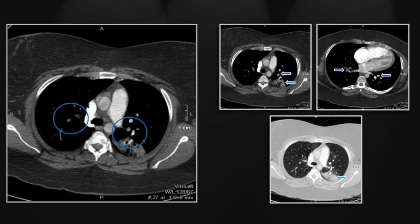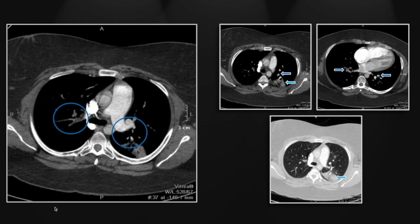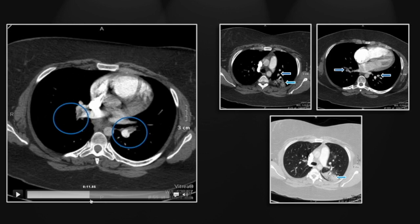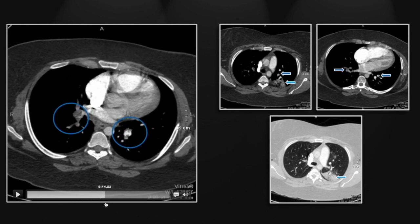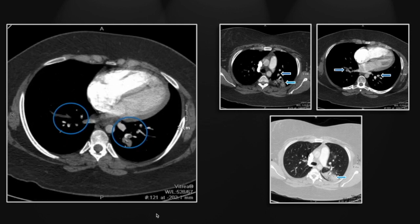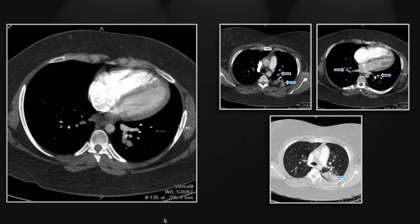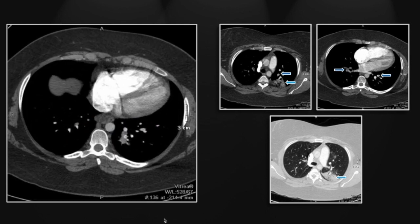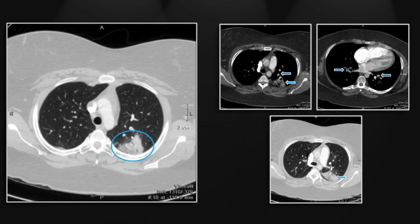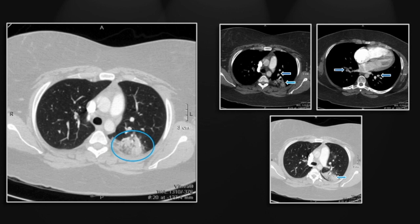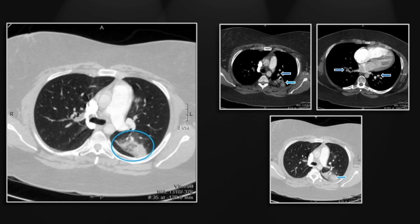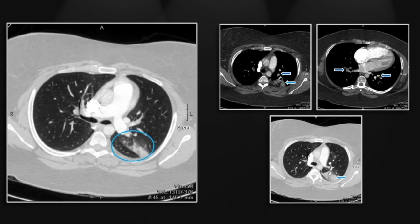There are the filling defects — we'll let that run so you can appreciate their extent — really involving every major pulmonary arterial segment. Again, you can appreciate the right ventricular strain. And on the lung windows, here is the largest and perhaps best demonstrated pulmonary infarct.